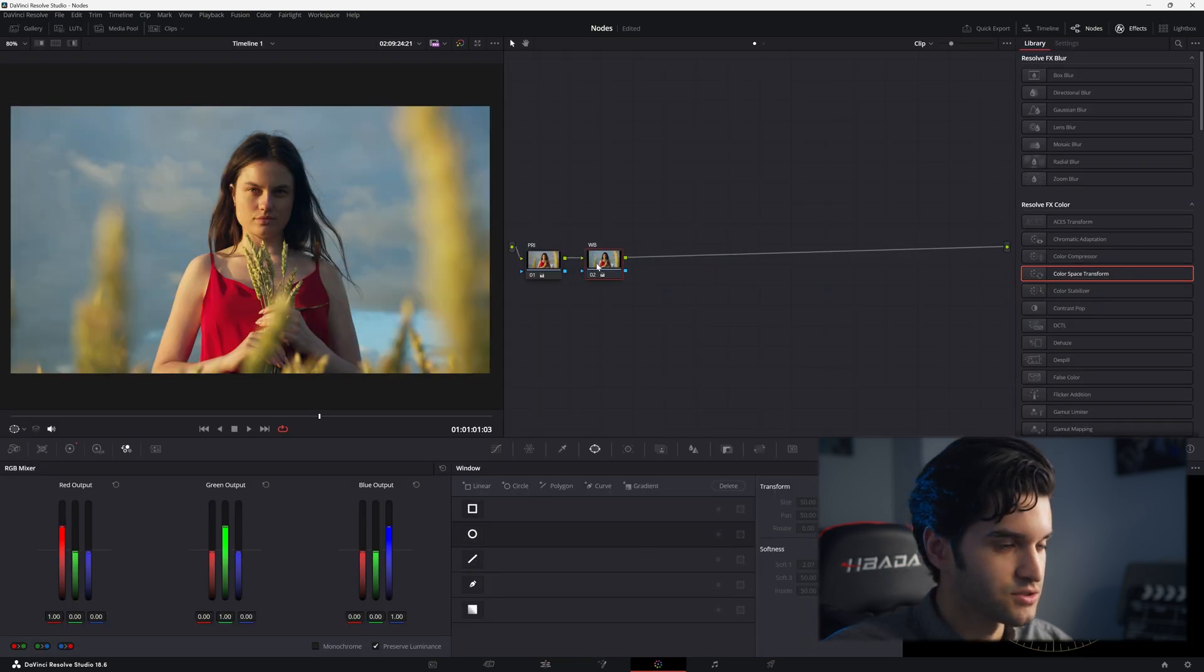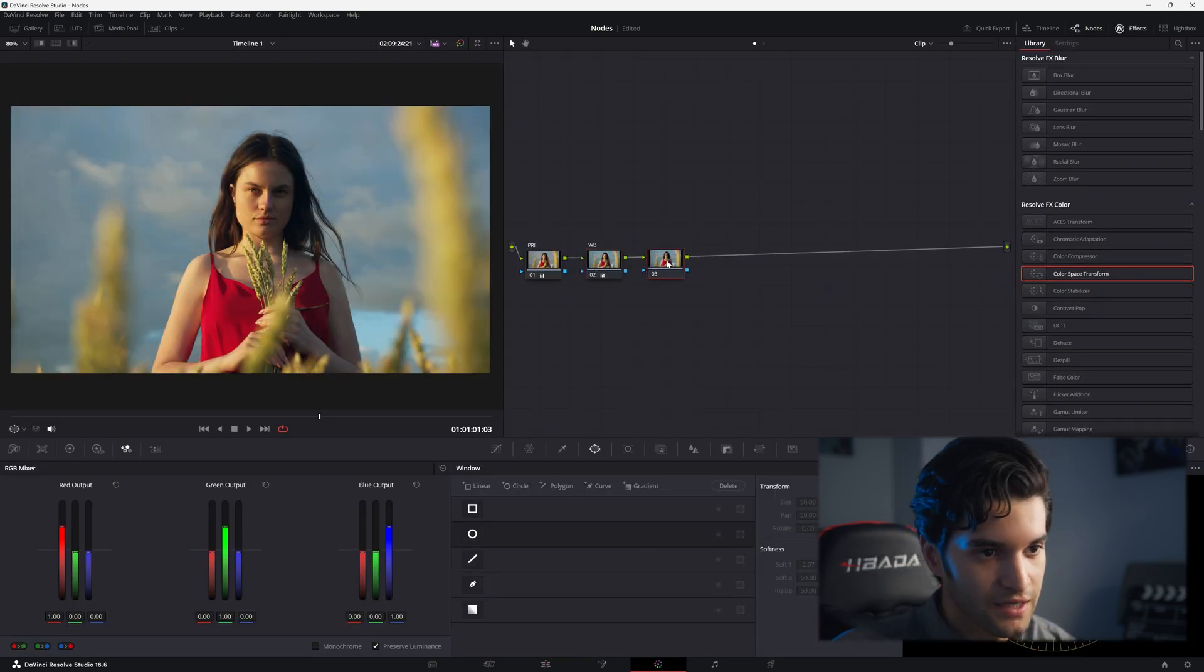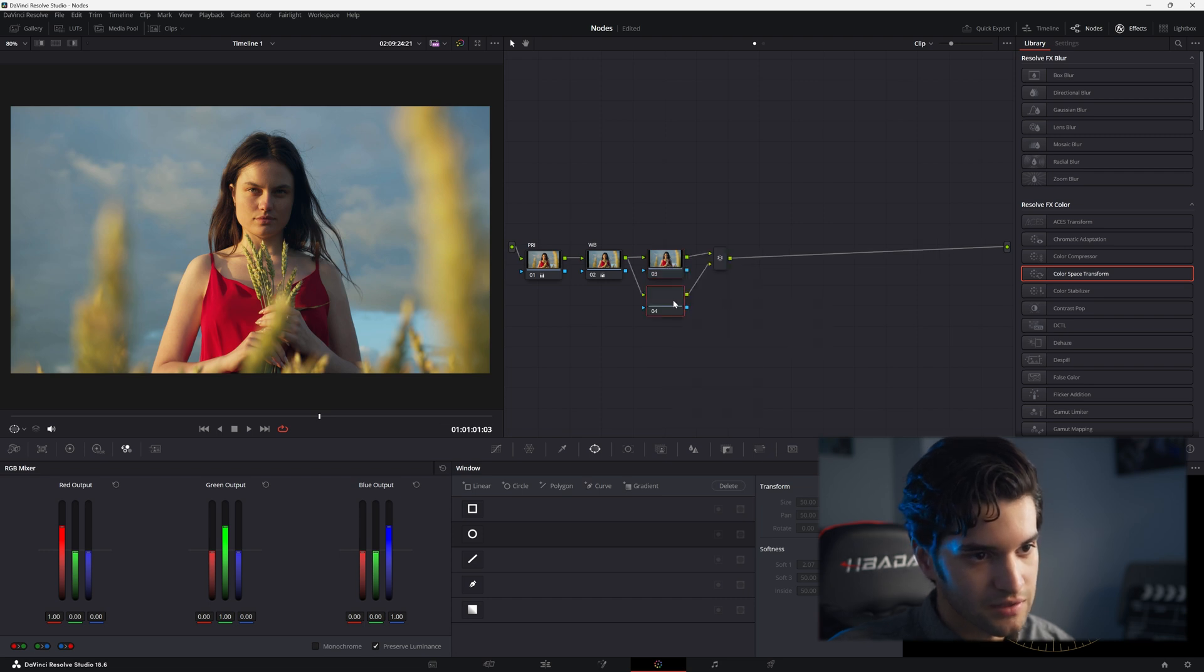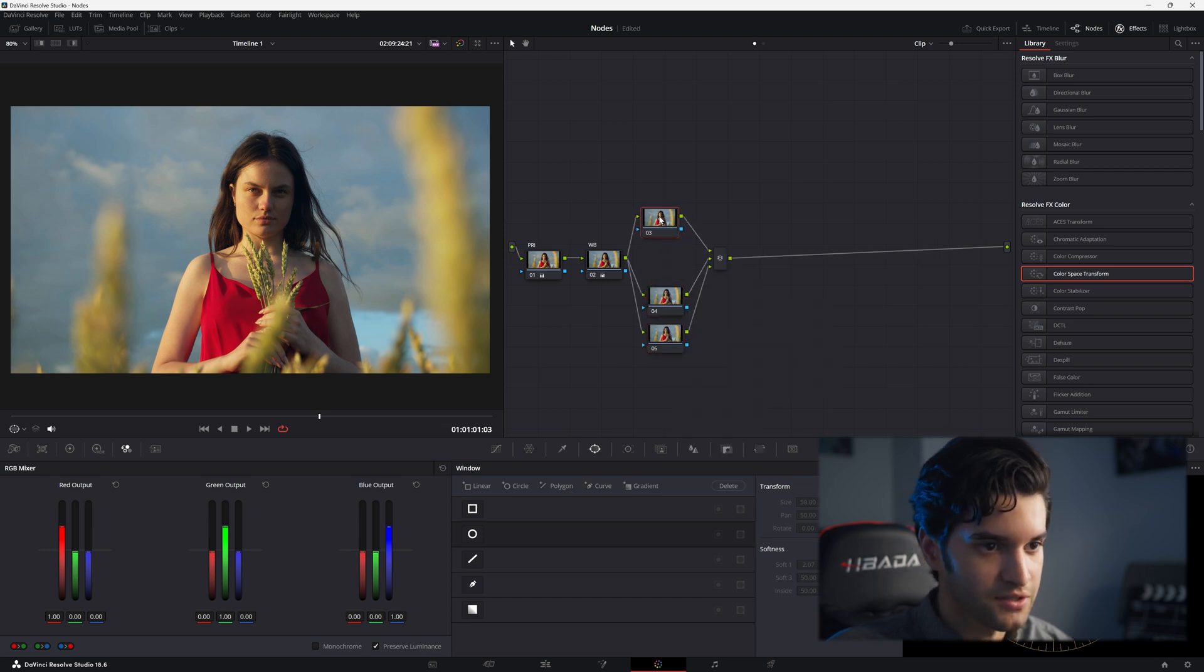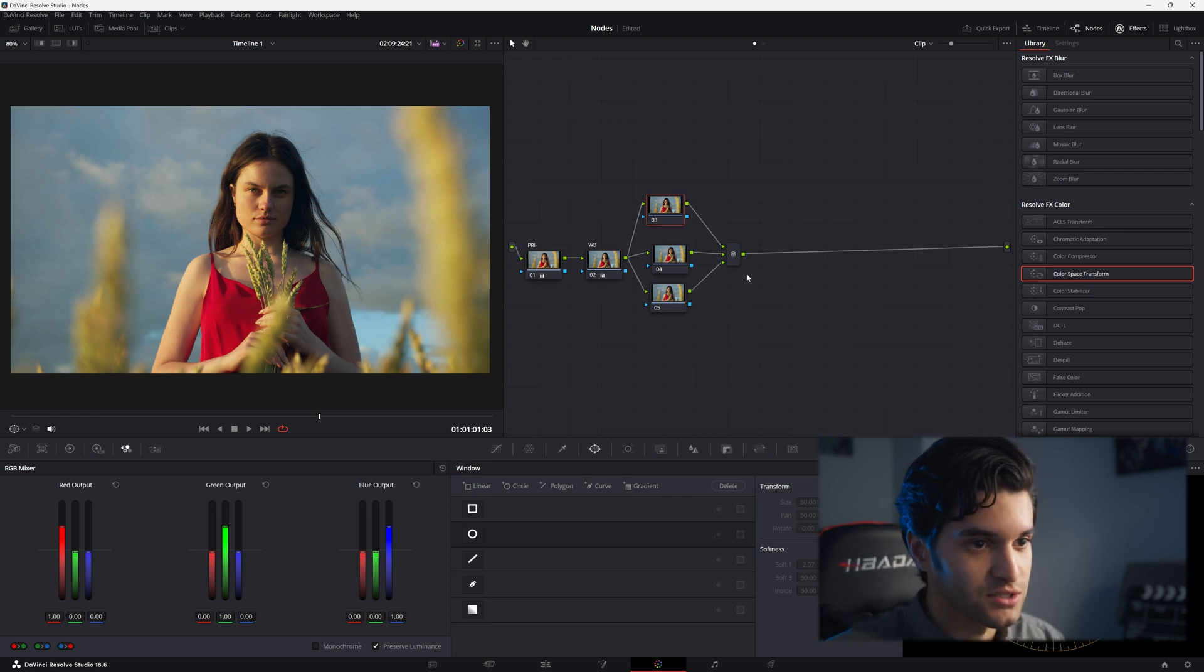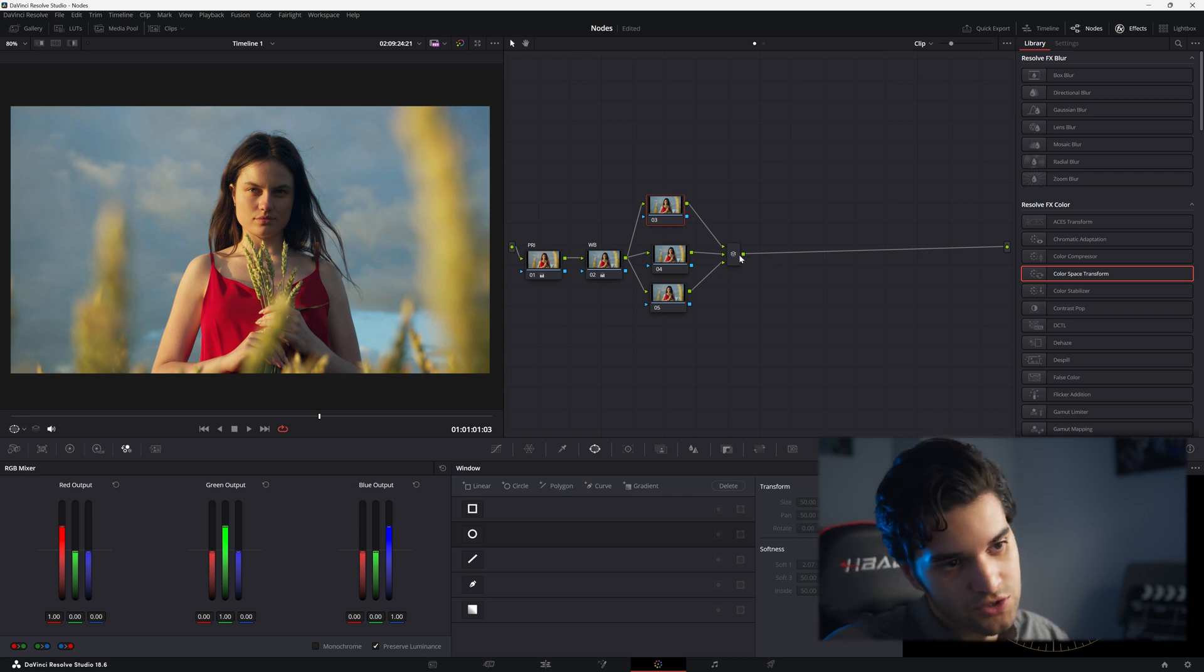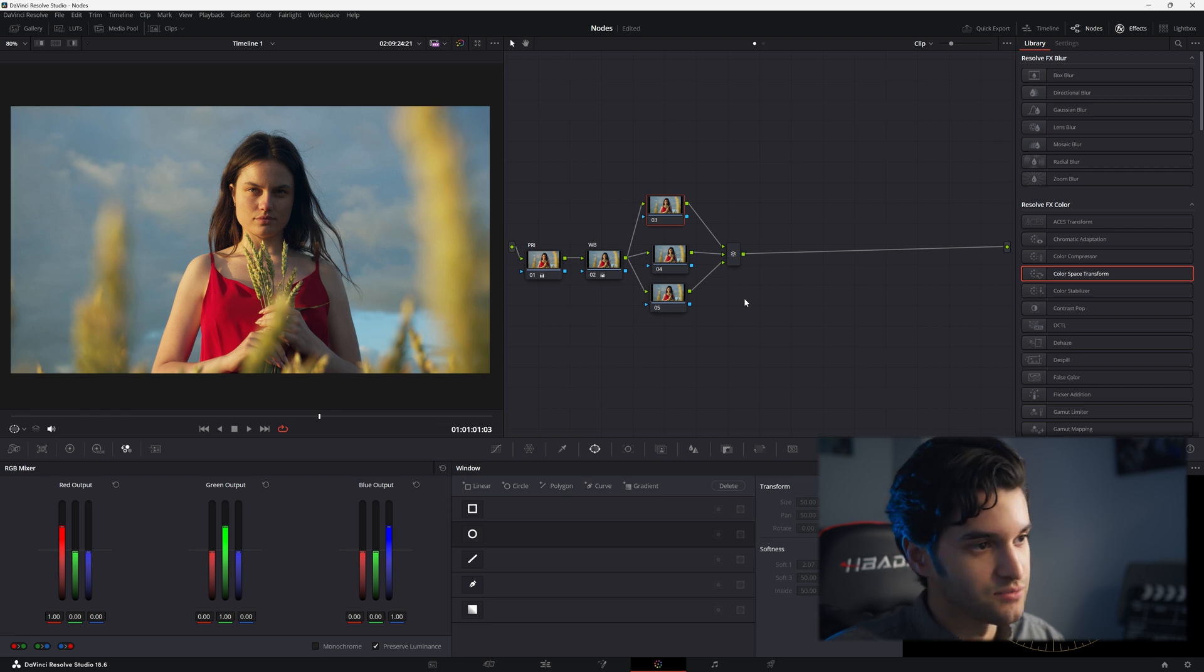So now let's talk about parallel nodes. Go ahead and add another serial, then you can right-click on the serial and add parallel. Parallel nodes let you add multiple corrections simultaneously and then blend them all together.